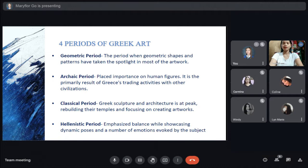The second is the Archaic period, which placed important emphasis on human figures. It was primarily a result of Greece's trading activities with other civilizations, dating to the 7th century BC. The third is the Classical period, during which Greek sculpture and architecture flourished — rebuilding temples and focusing on creating artworks. The Classical period was 383 to 323 BC, the golden age of Greek art.